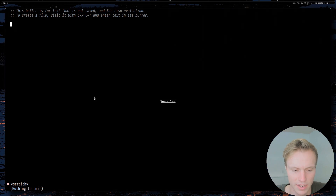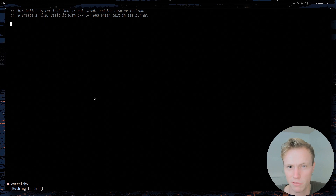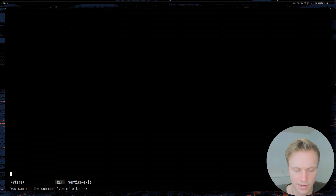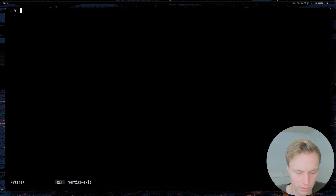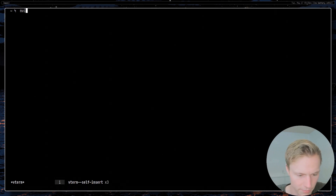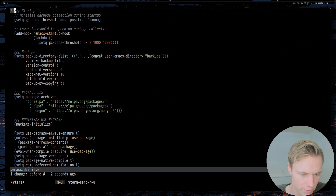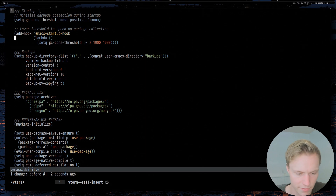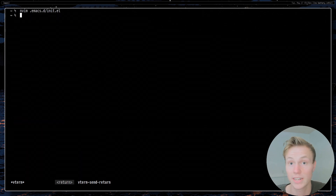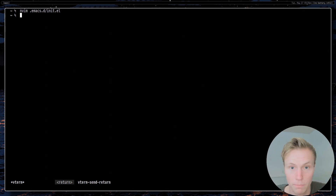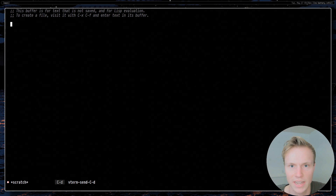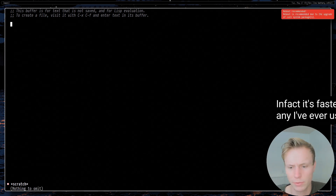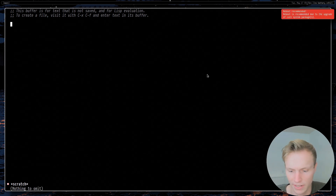When I really need a full terminal, I'll open one. You can use vterm and get a fully functional terminal — you could even run Neovim inside Emacs if you really wanted to. It's actually pretty fast, about as fast as you'd expect any integrated terminal in a text editor to be.